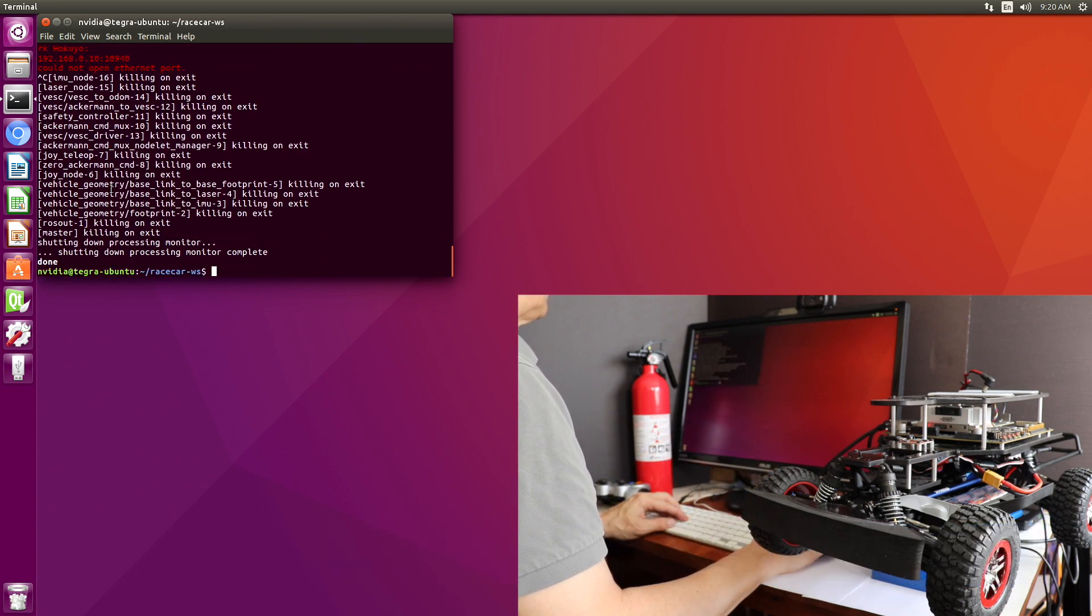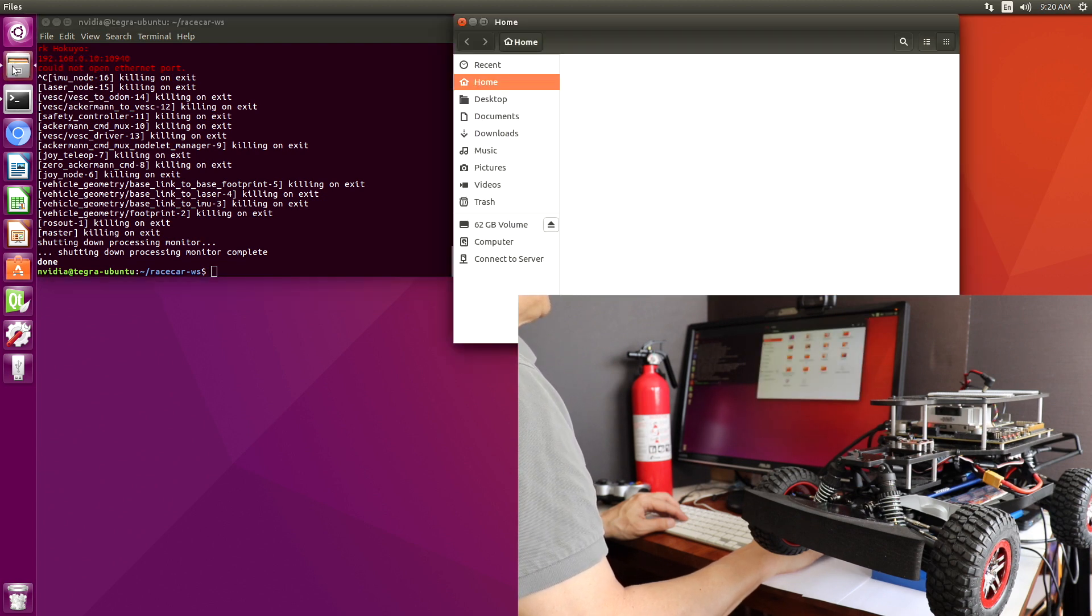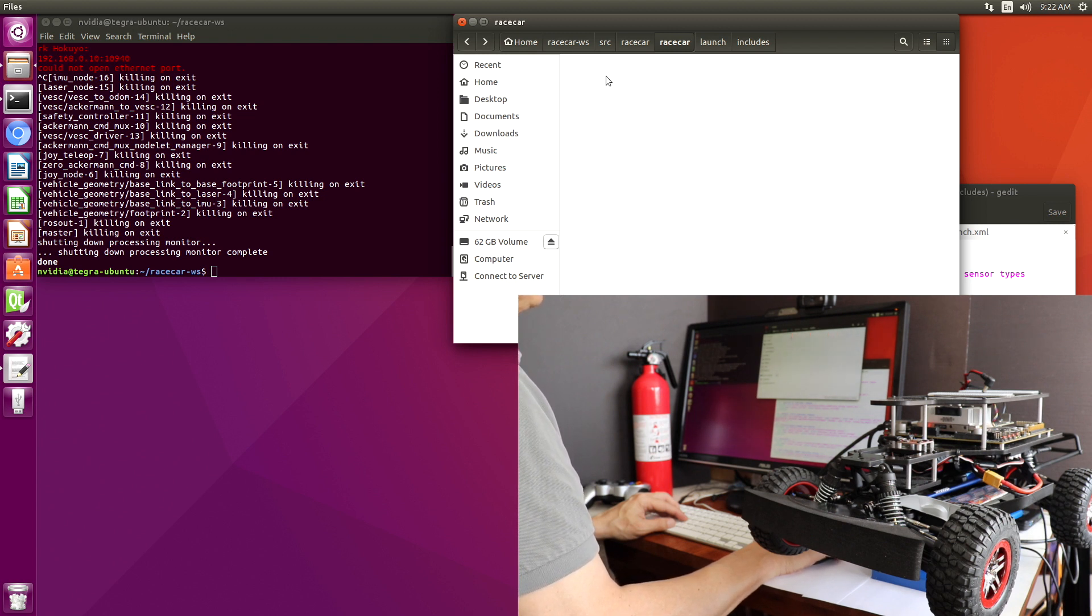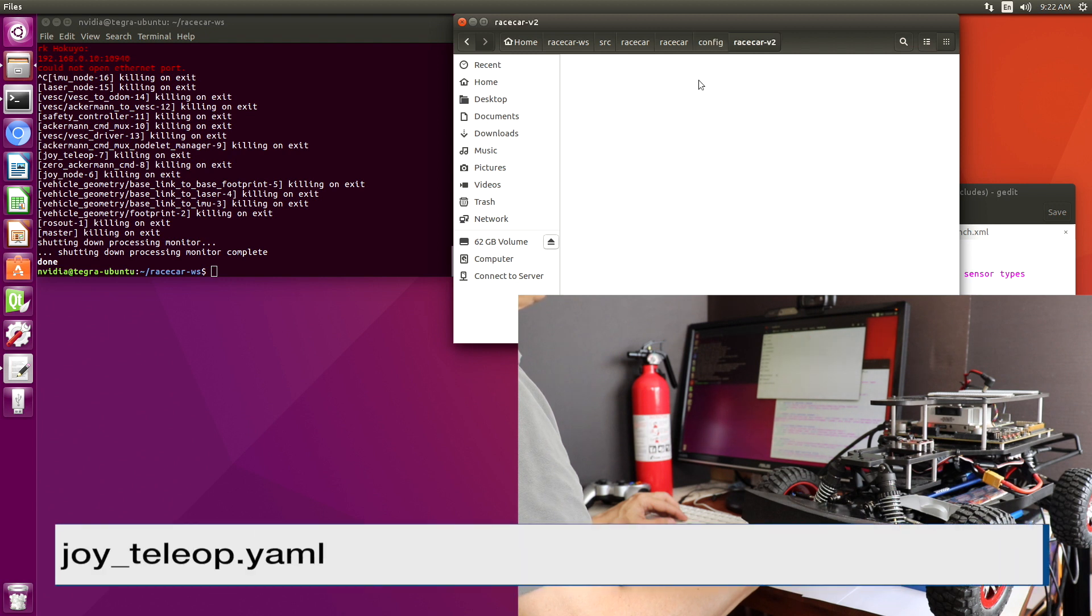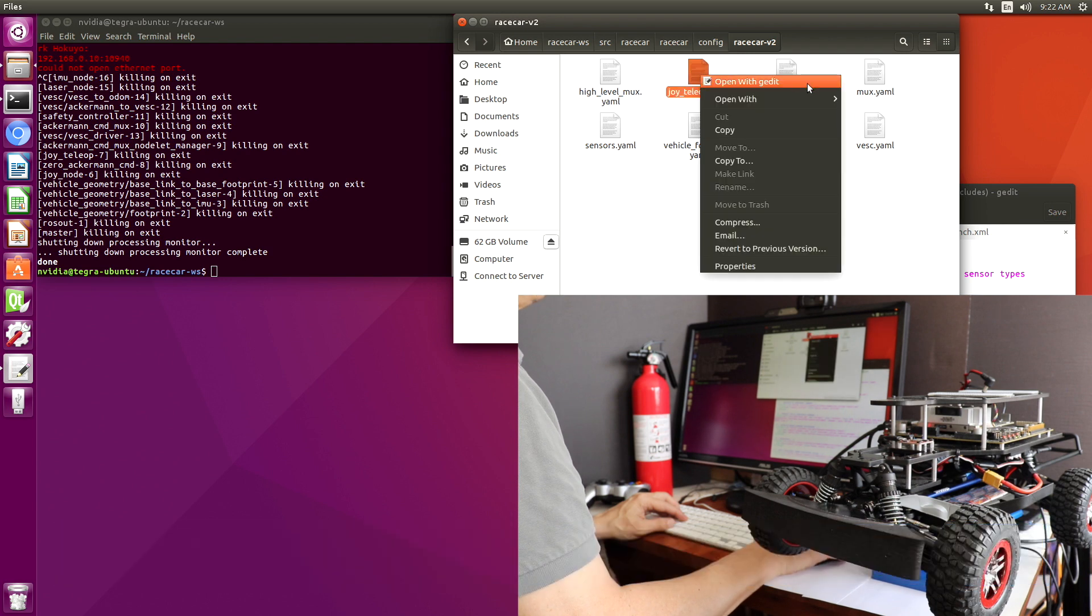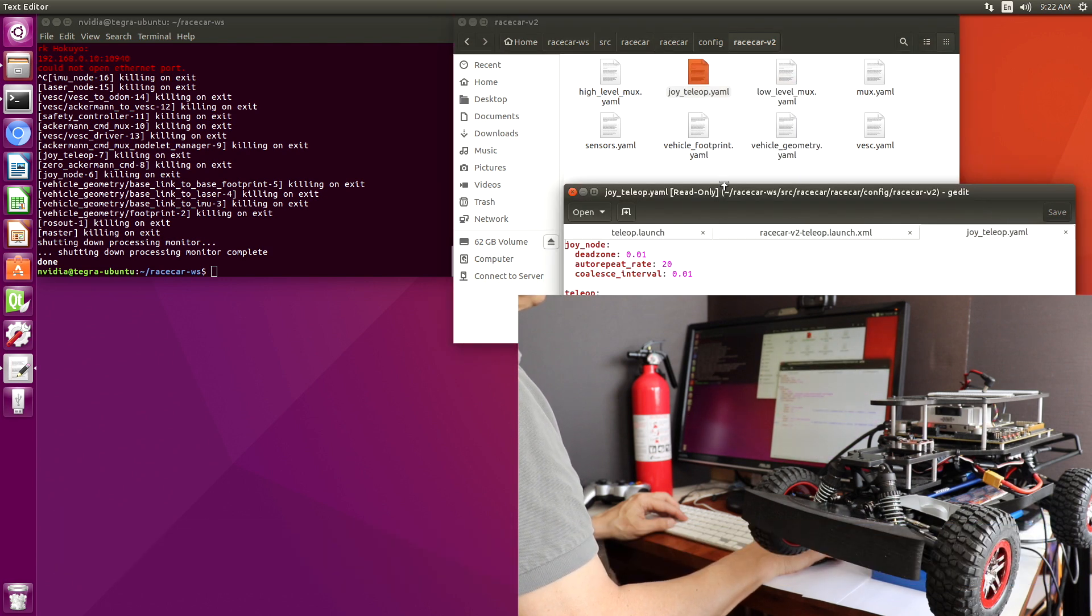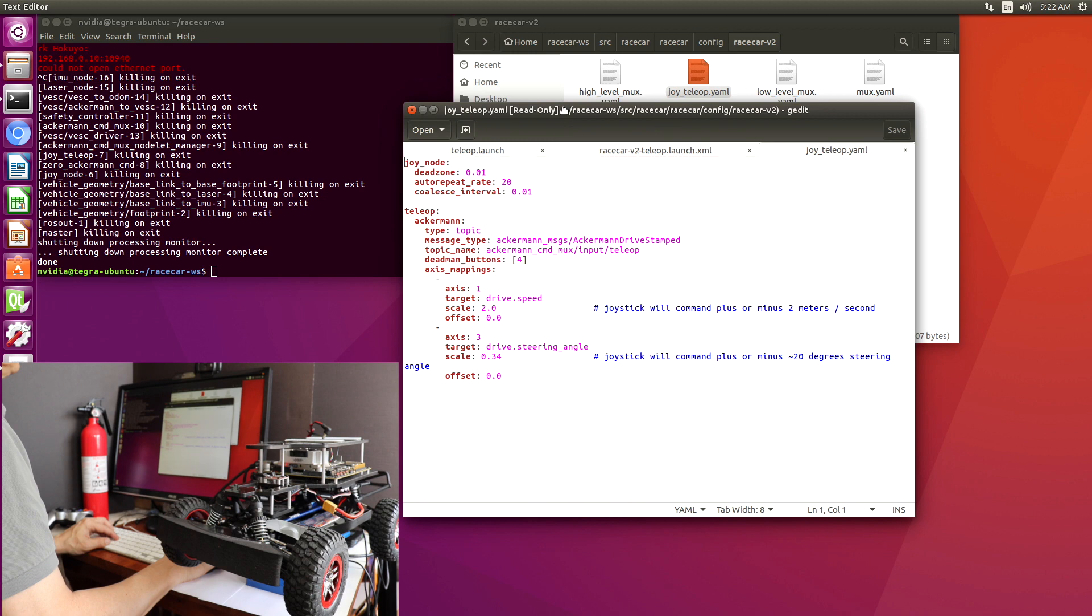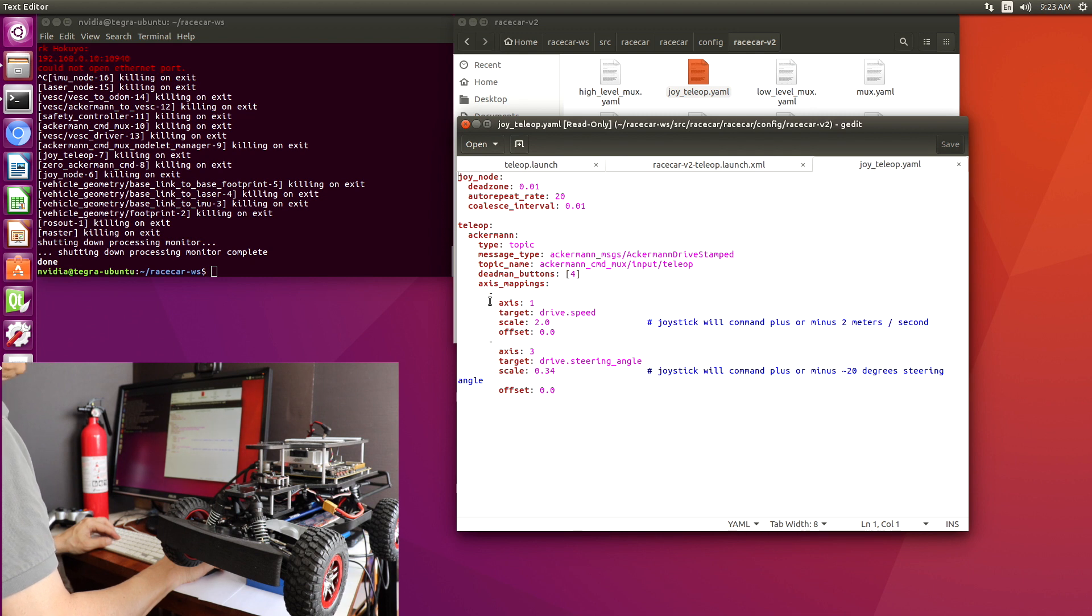We'll kill our teleoperation friend. Let's open this up. Now, I happen to know that there are configuration files which set up the game controller. Let's open up config, Race car version 2, Joy Teleop, the YAML. Okay, we can see Axis 3 controls the steering, Axis 1 is for the throttle. Our Deadman button is set to the left bumper.